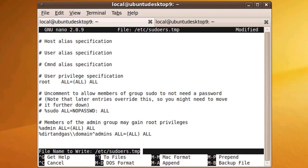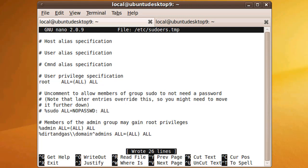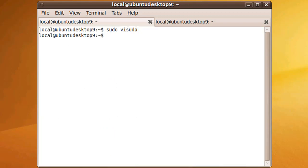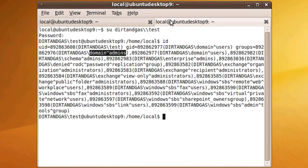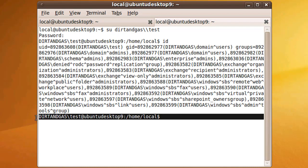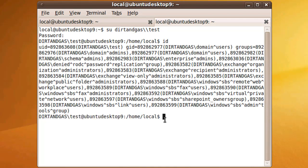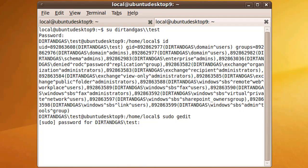Now we can go back to our terminal window where we're logged in as the dirtandgas test user and we can try and sudo a command. It will prompt us for a password.